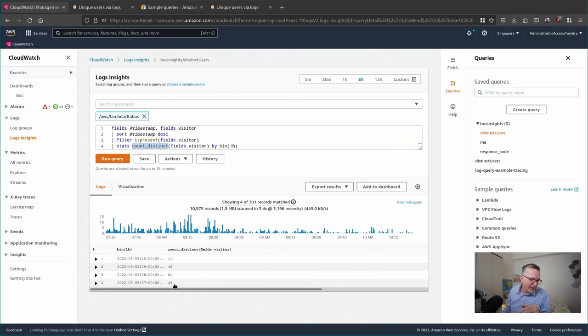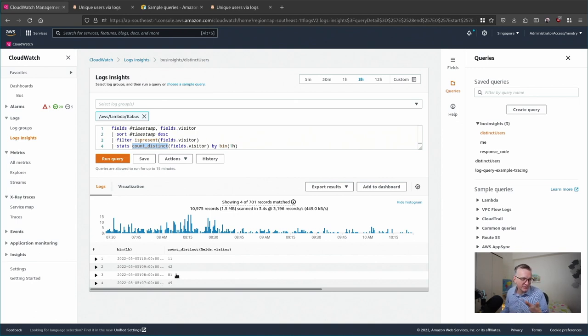At seven o'clock I had 49 users, at eight o'clock had 81 users, and so forth. It's pretty powerful.